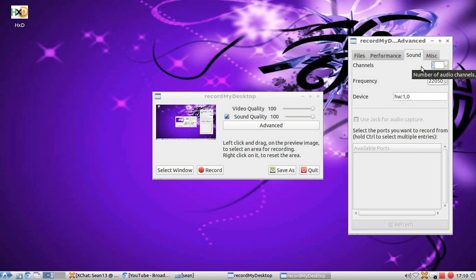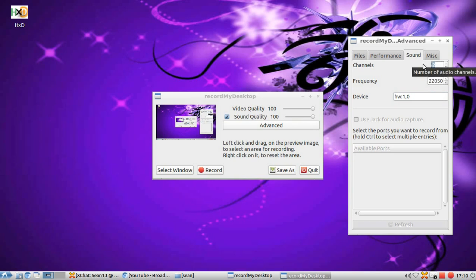Now this right here, channels, might be at one. Make sure to change it to two, otherwise that will not work.